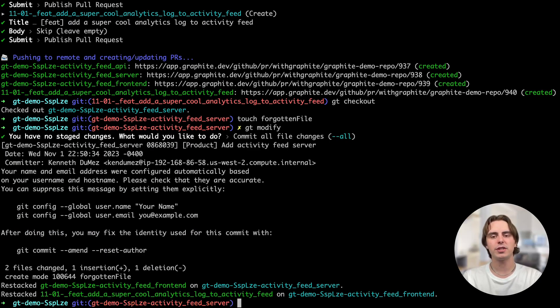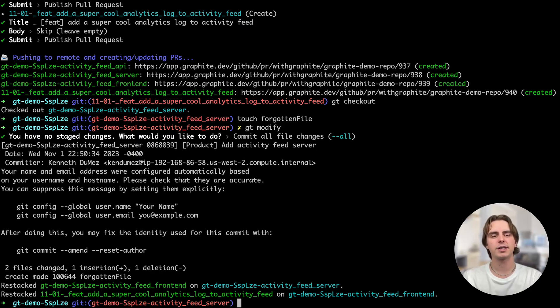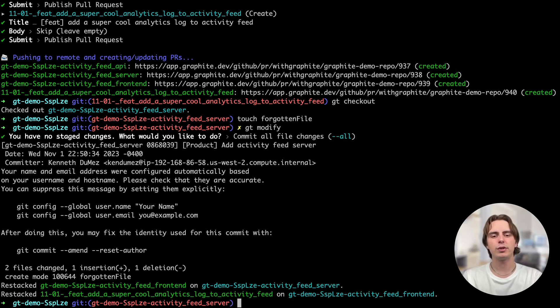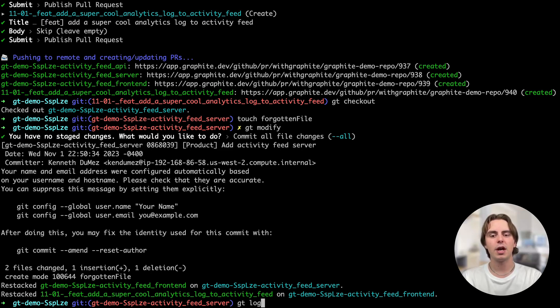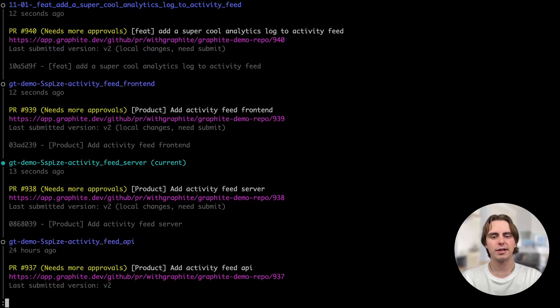So what Graphite just did is automatically restack the frontend analytics branches on top of my changes to the server branch. If we were using the git CLI, we would have to do all that rebasing manually every time there was an upstream change. If I run gtlog again, you can actually see that all these commits are still lined up, even though we modified the server branch.